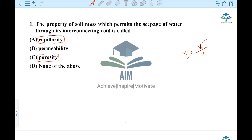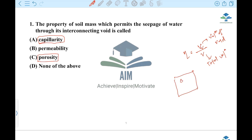Volume of void by total volume. So what is the value of void? Because if you don't have water passages, what is the correct option? Permeability. If you have to flow water through the soil, the correct option is Permeability.